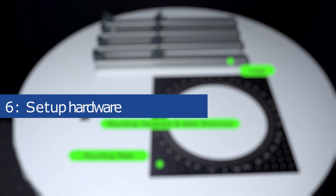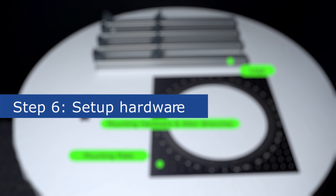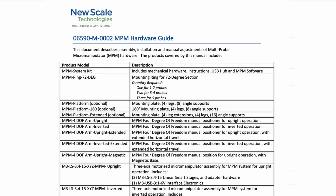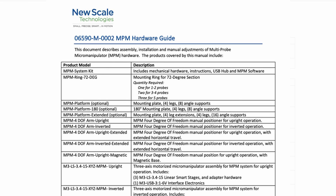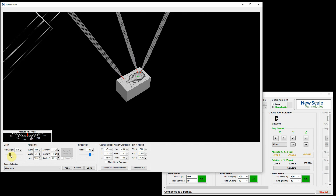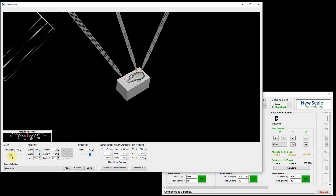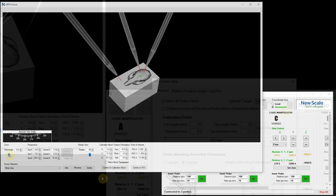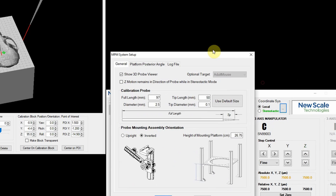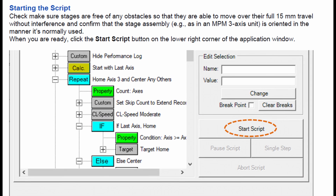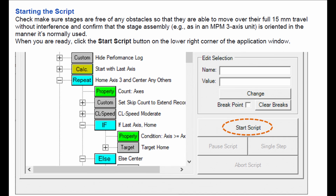Step 6: Set up your hardware. Refer to the how-to videos and MPM Hardware Guide and set up your hardware. Run your experiments in simulation mode to determine the platform height and manipulator arm positioning for your experiment. Run the speed performance test to verify that your system is working properly.